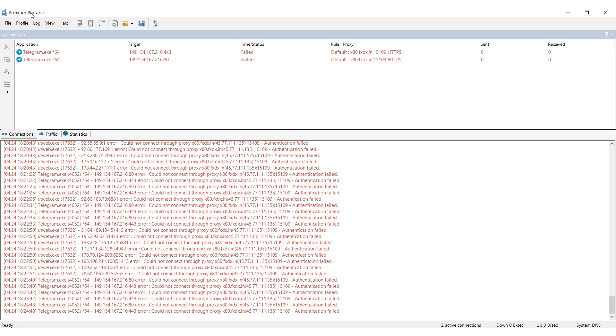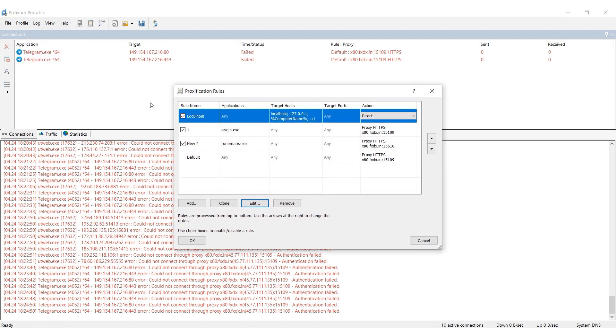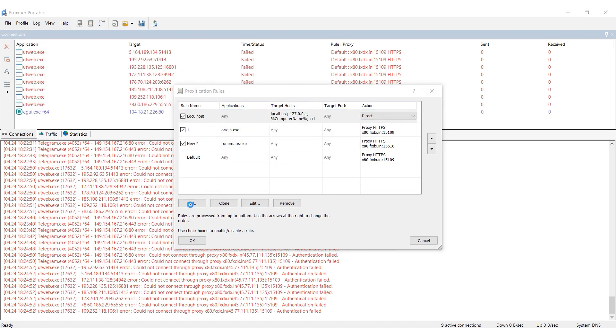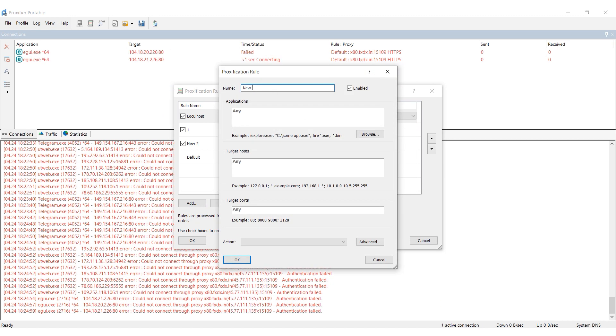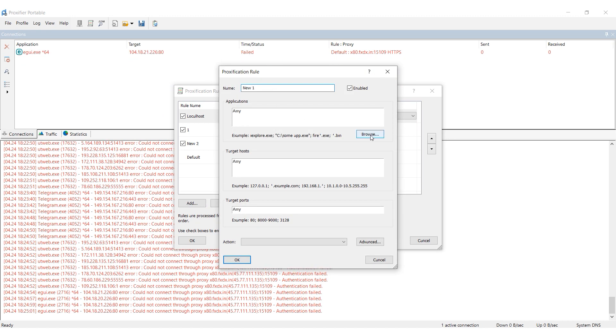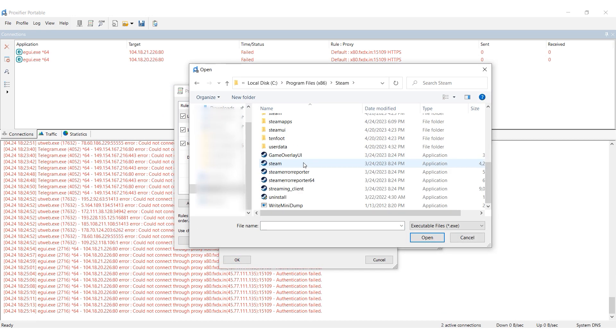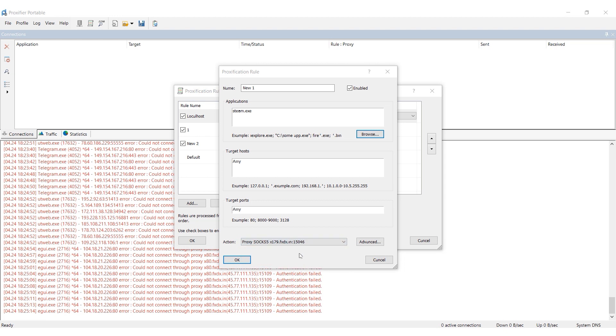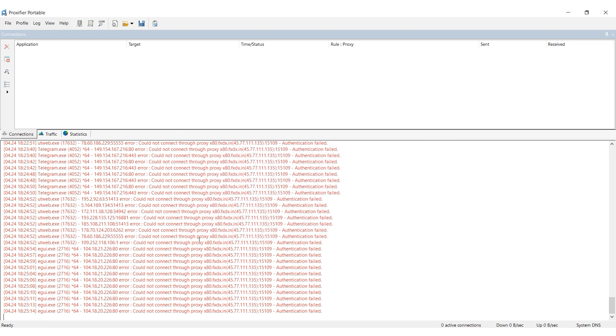Go back to the Profiles tab and choose Proxification Rules. Click Add to create a new rule. Give the rule a name and select the Steam application with .exe extension in the Applications section. In the Action field, choose the proxy you set up earlier. Click OK to save the rule. Done! Now only the Steam application is Proxified and not the entire operating system.